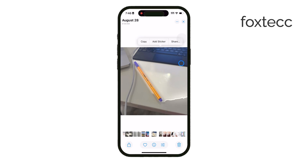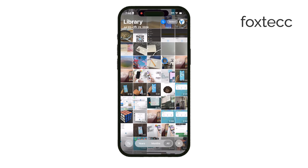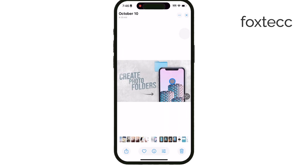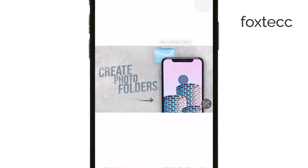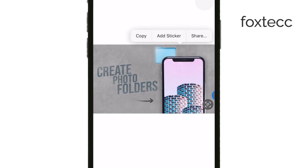If you choose copy, you can paste it directly into other apps like Notes, Messages, or even a photo editor, where it'll appear without the background.